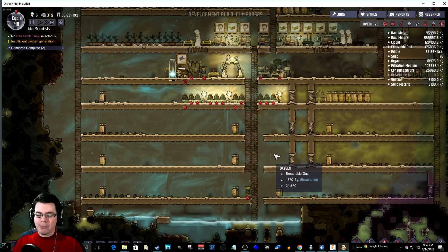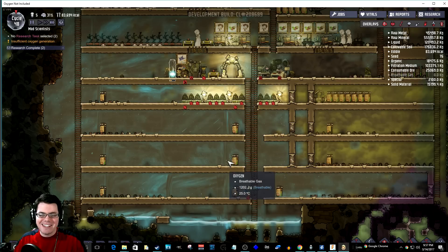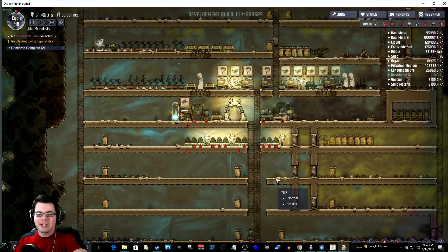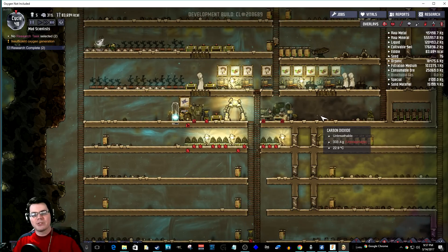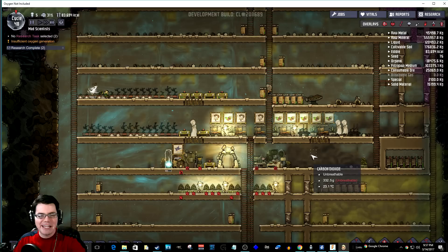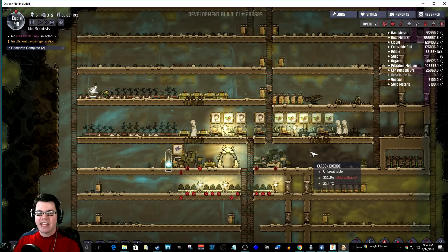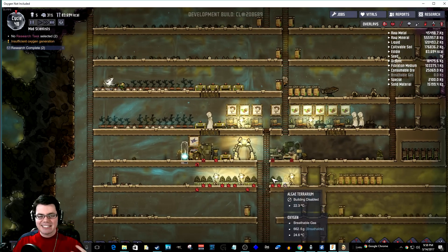Welcome back. I'm your host Brothgar and today I've got some more Oxygen Not Included. Now as you can see here, I have created my mad scientist campaign, which is a nice blank space today. What I'm going to be trying to do is come up with a very efficient method of creating steam.